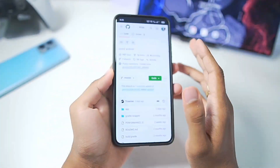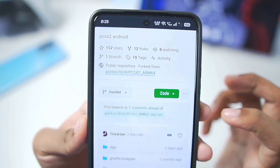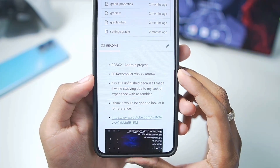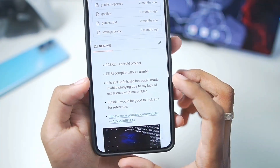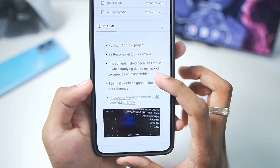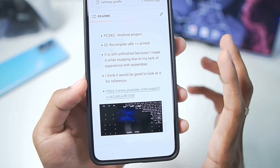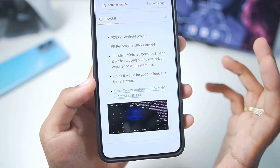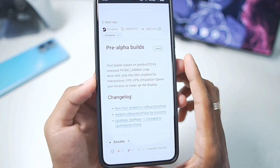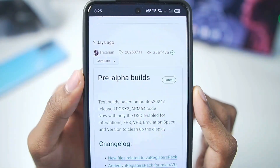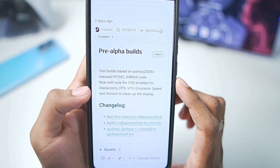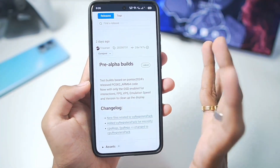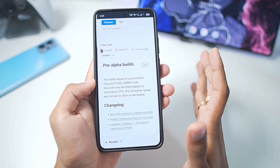PCSX2 Android is a completely open-source project on GitHub. You can see it uses an EE recompiler — x86 to ARM64 — this is the Android port recompiler used in PCSX2. It is still unfinished and in its alpha stages, so it's not even a proper release; it is just for testing. The build we'll be testing today is the pre-alpha build released two days ago. Data such as FPS, VPS, and emulation speed has been enabled, and this emulator is getting updated regularly, which is pretty amazing.